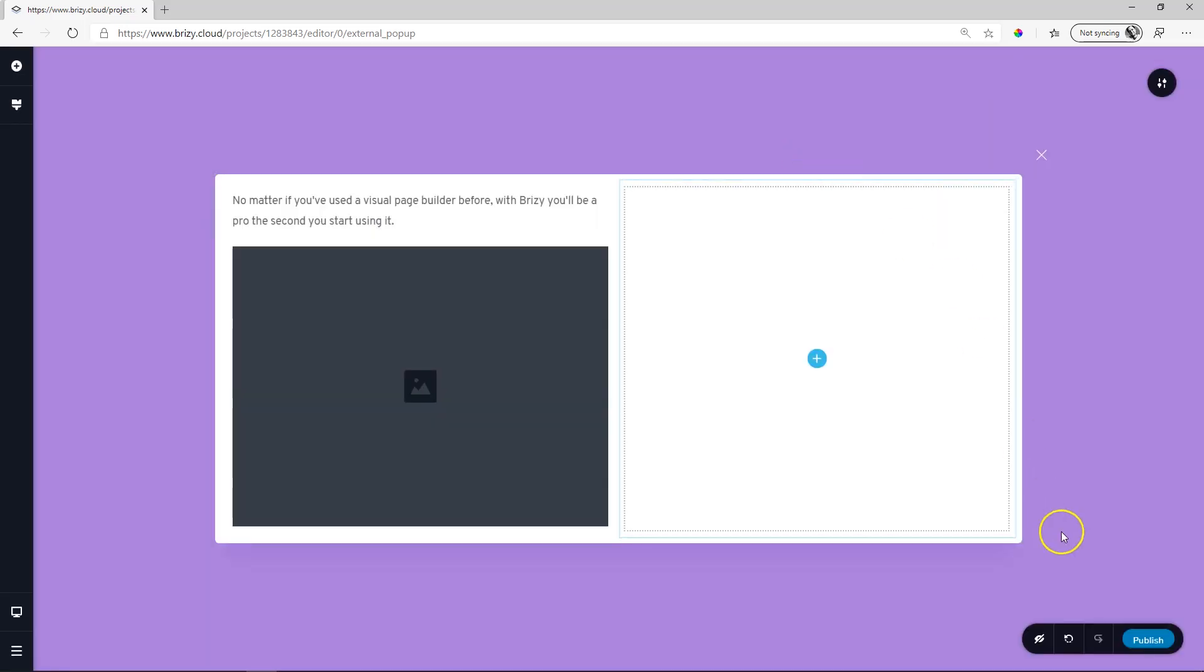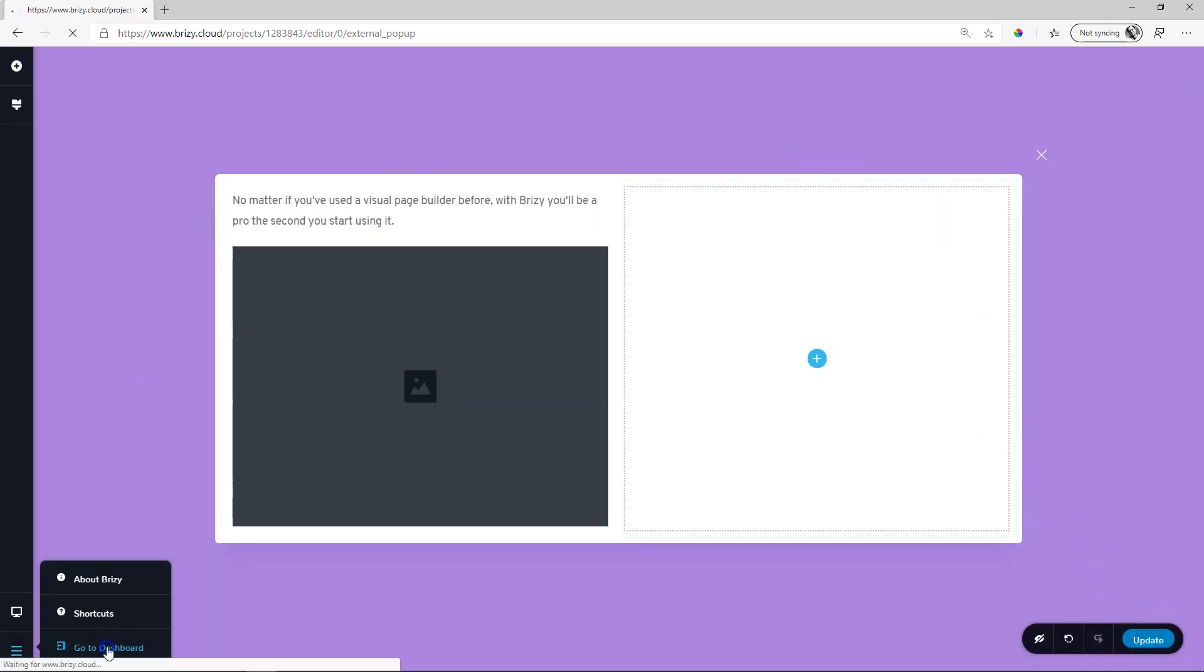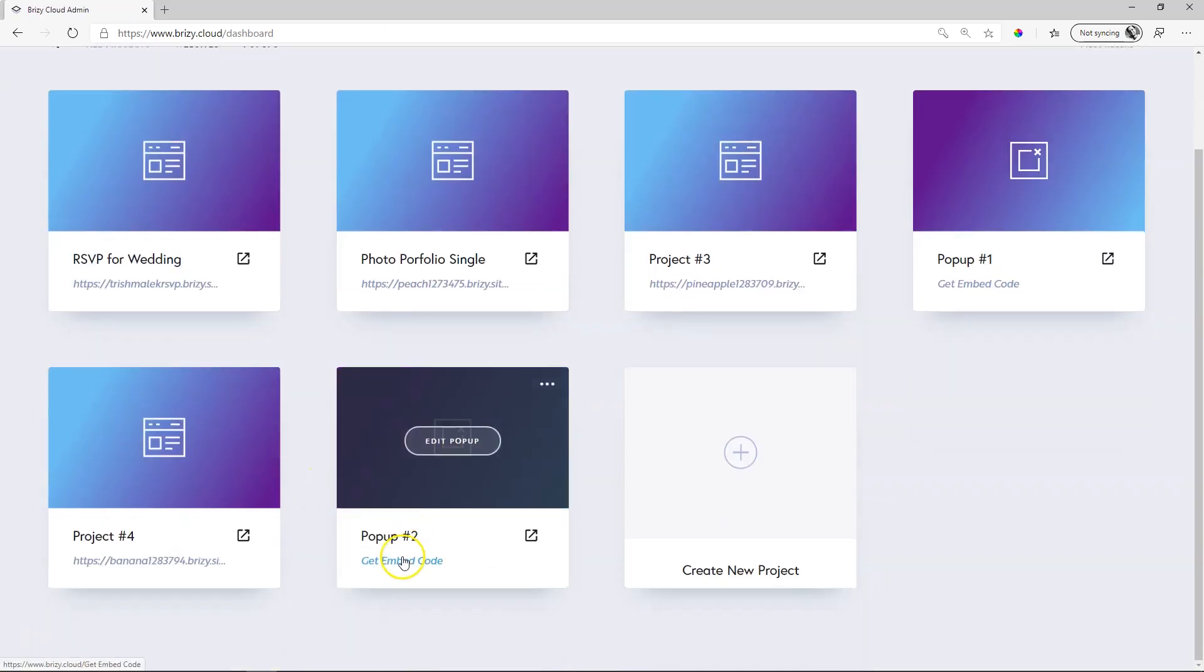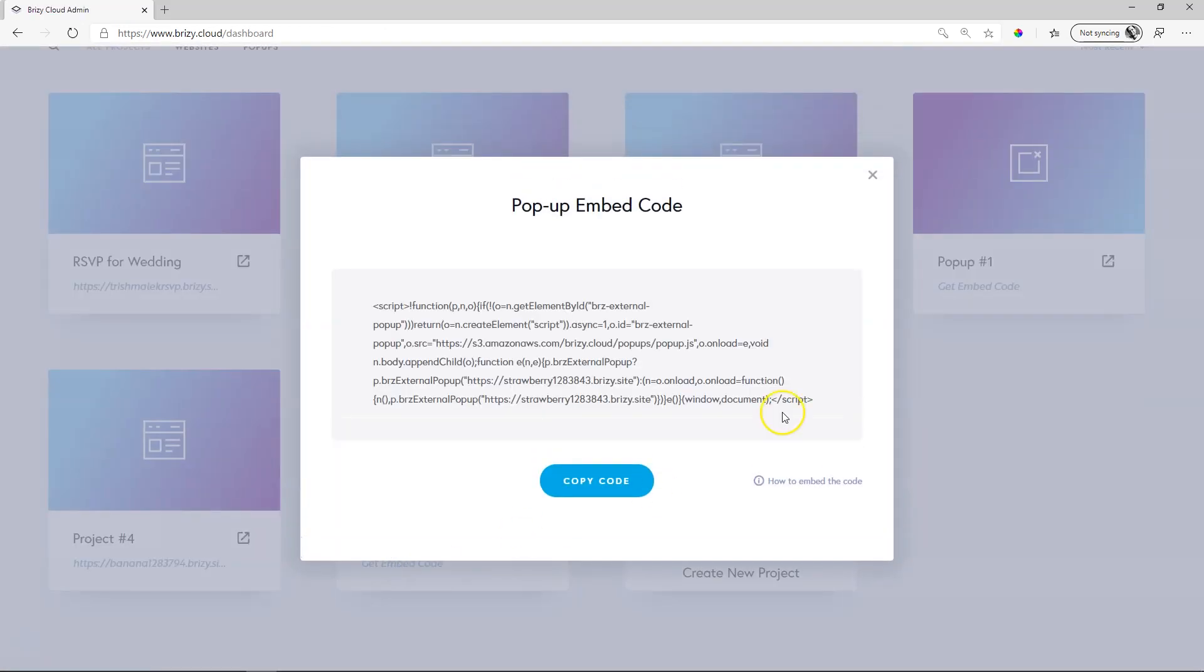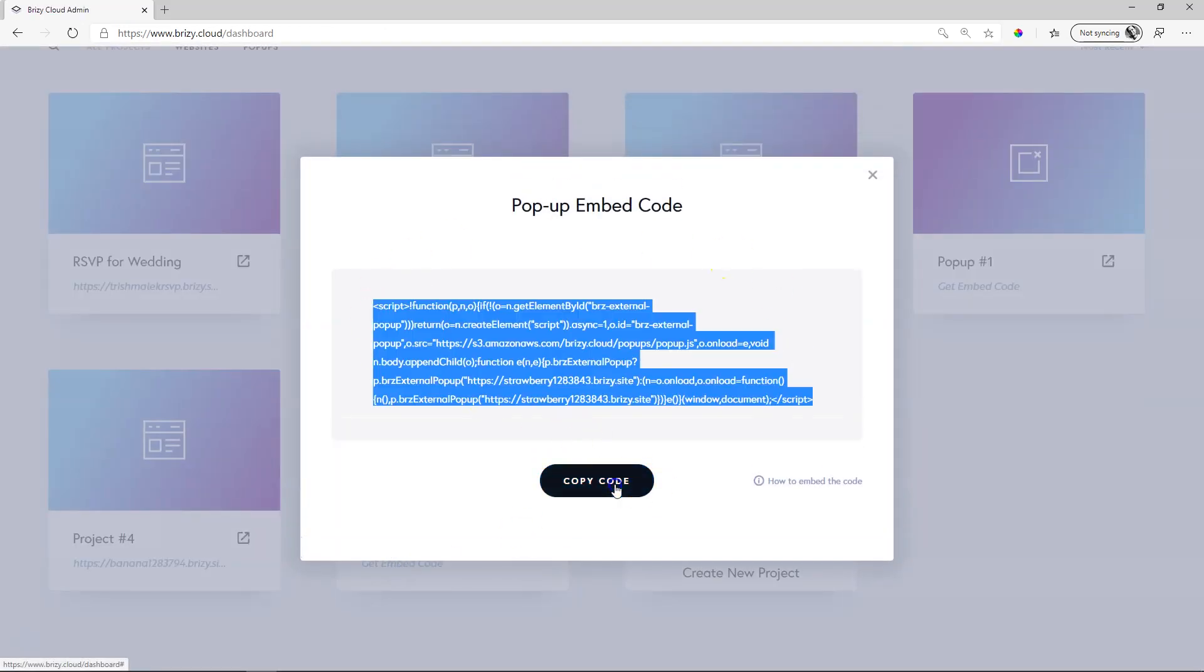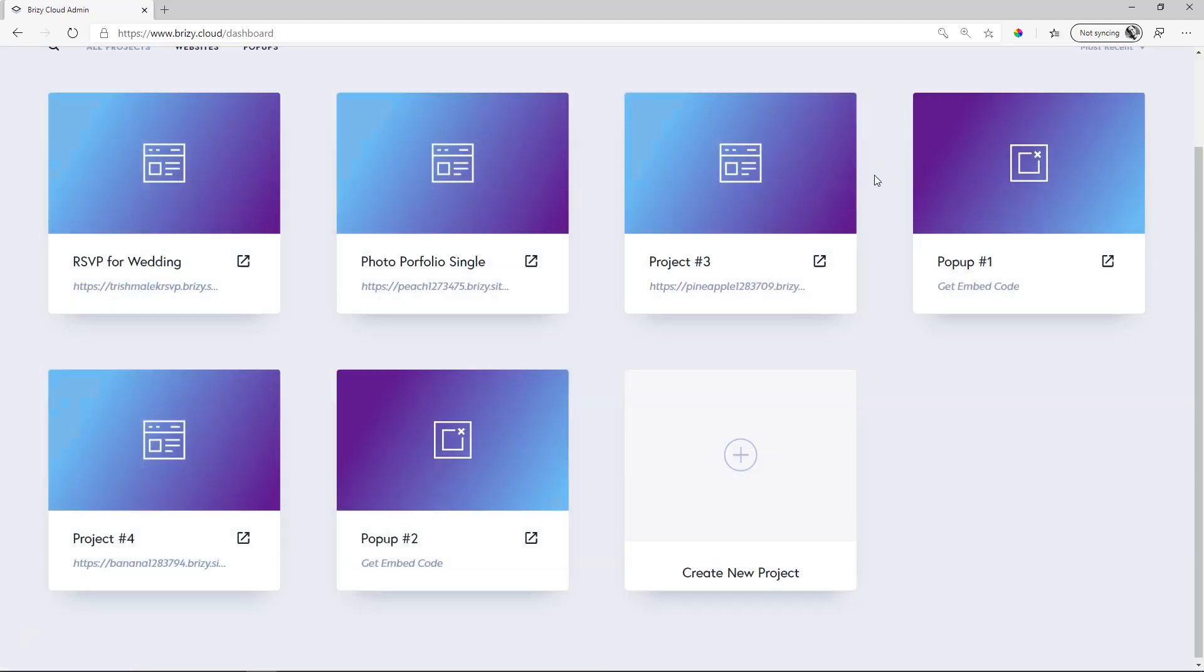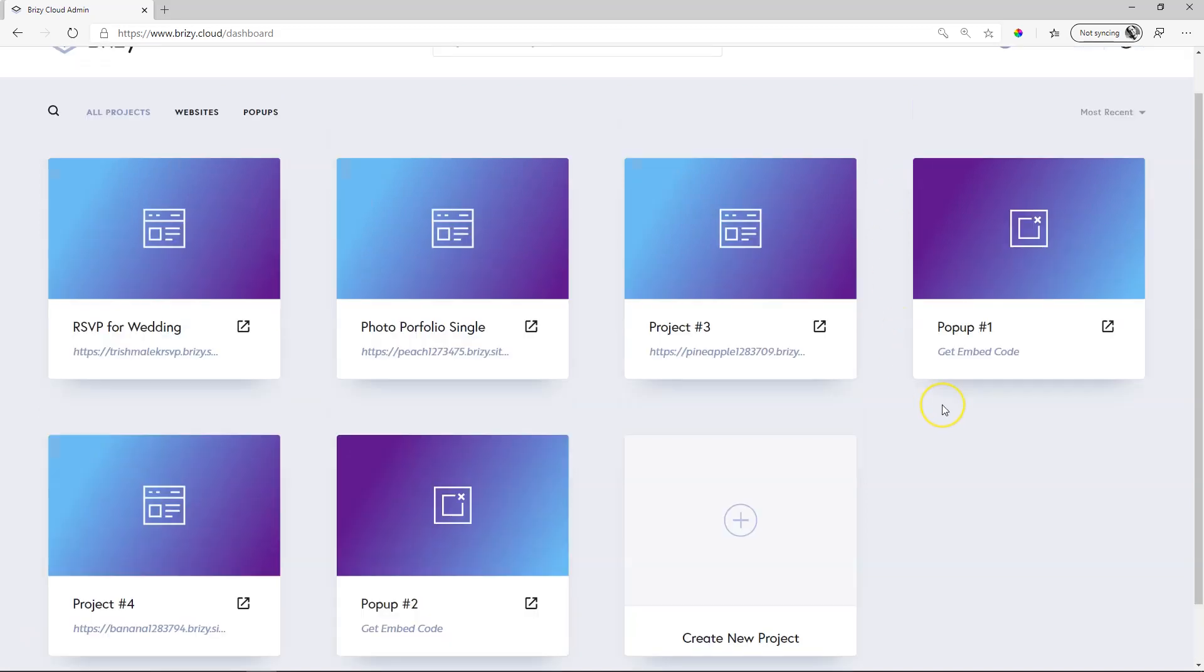Once you are done again publish it and you'll go to the front into your dashboard to grab your embed code which you will embed within the site you are linking to this external pop-up. We have videos on this so don't worry if the code scares you. And that's it.